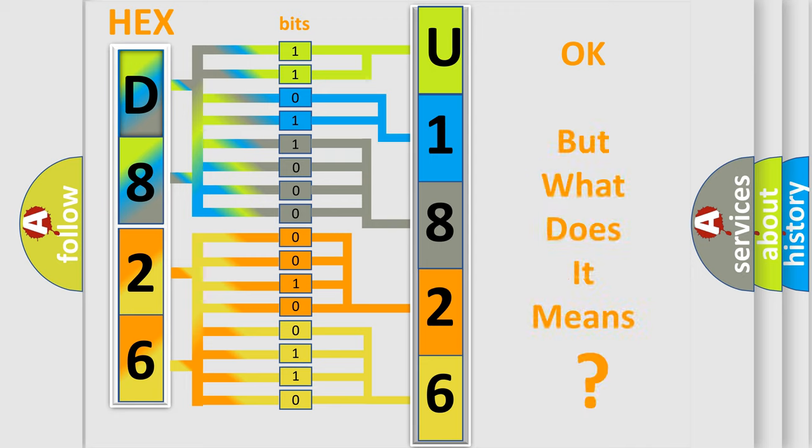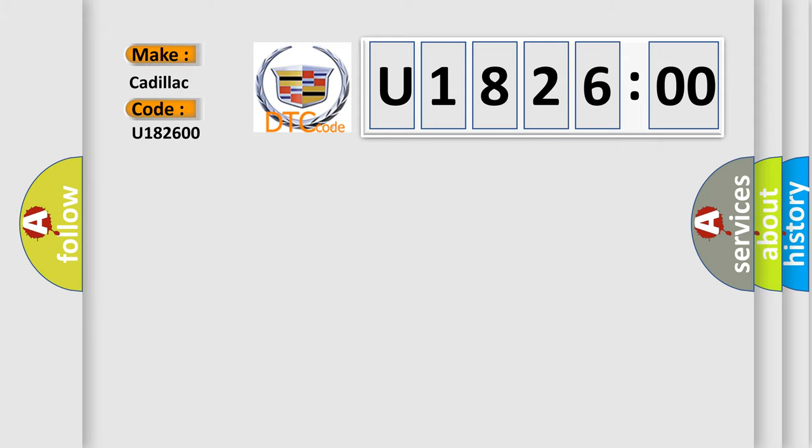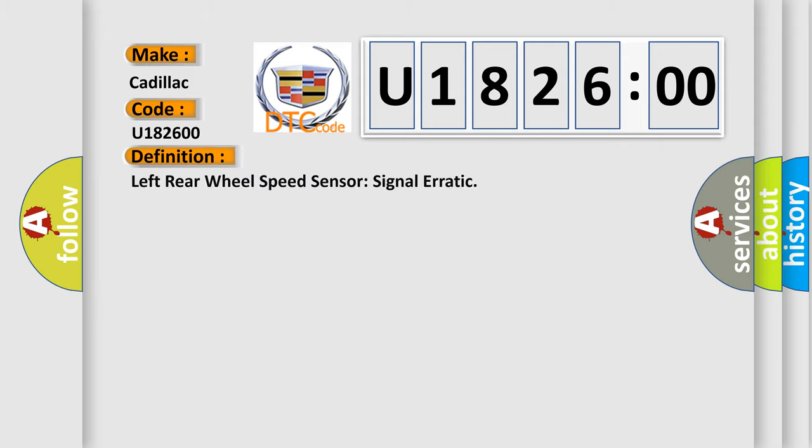The number itself does not make sense to us if we cannot assign information about what it actually expresses. So, what does the diagnostic trouble code U182600 interpret specifically for Cadillac car manufacturers?